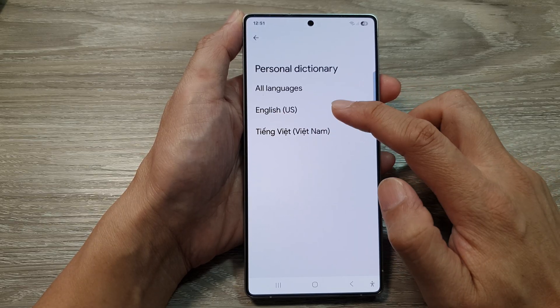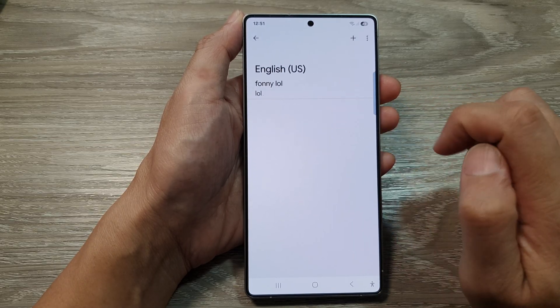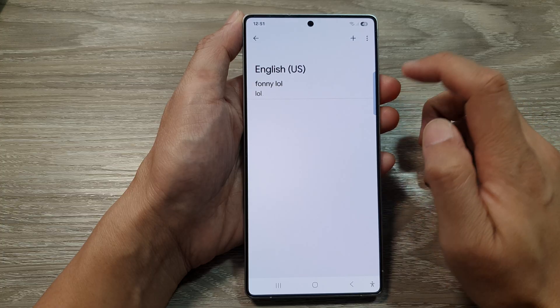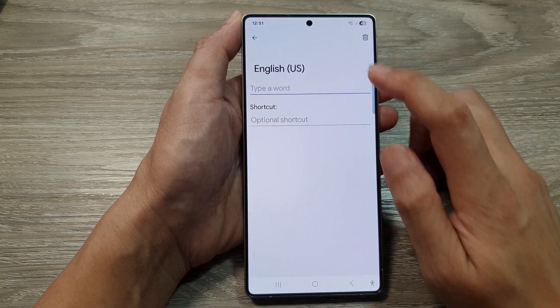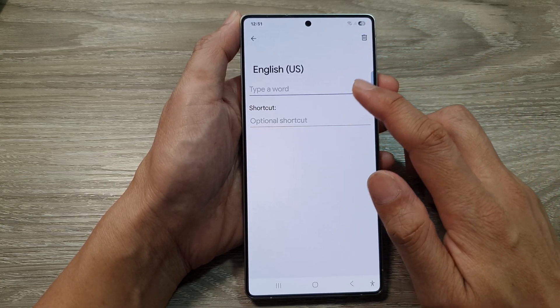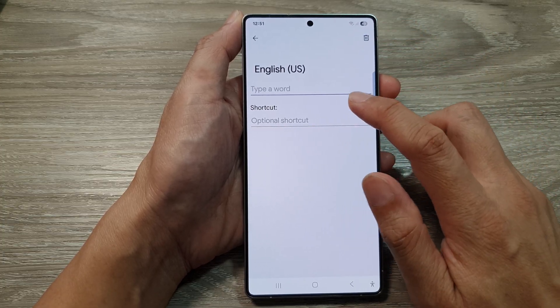Then, tap on your keyboard language. At the top here, tap on the add button to add in your shortcut or your own personal dictionary entry.